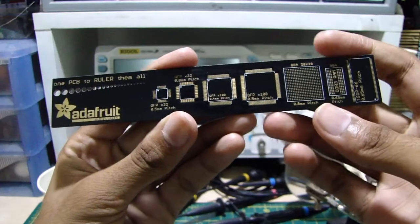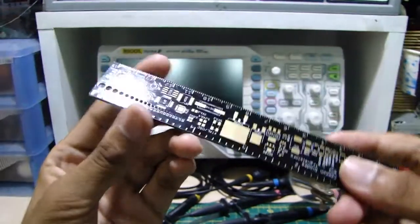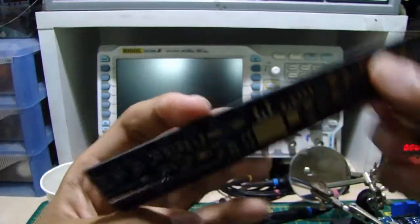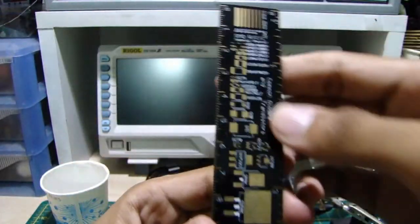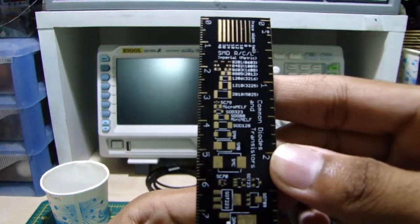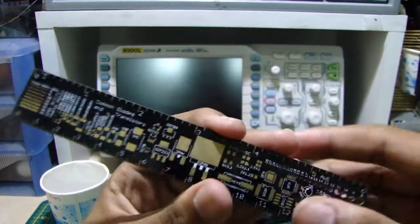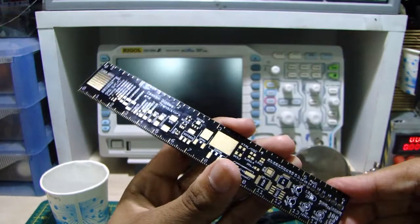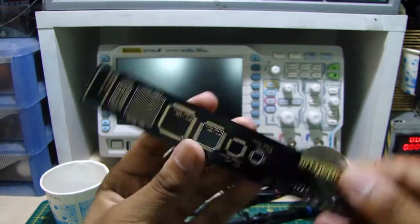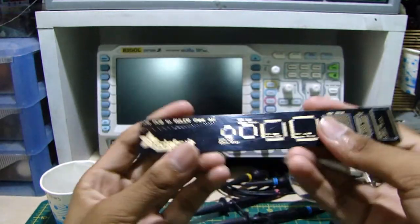And lastly, this little trinket, which helps you identify which size of SMD part you're working with. Very useful. I think every electronics hobbyist should have one of these.